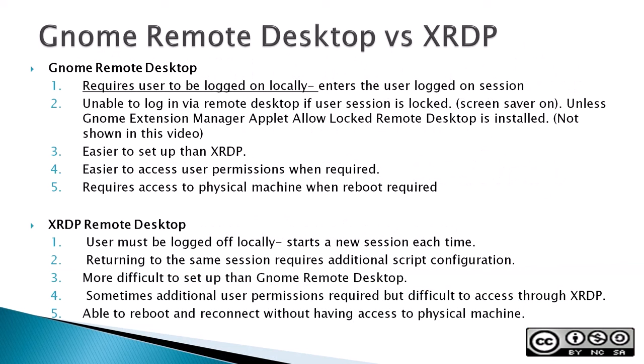The two main ways for users to set up a remote desktop in Ubuntu 22.04 are one, GNOME Remote Desktop, and two, XRDP. While XRDP seems more popular, Ubuntu 22.04 GNOME Desktop has opted for its own GNOME solutions. How they differ? With GNOME Remote Desktop, it requires the user to be logged on locally and remotes into a logged on session.